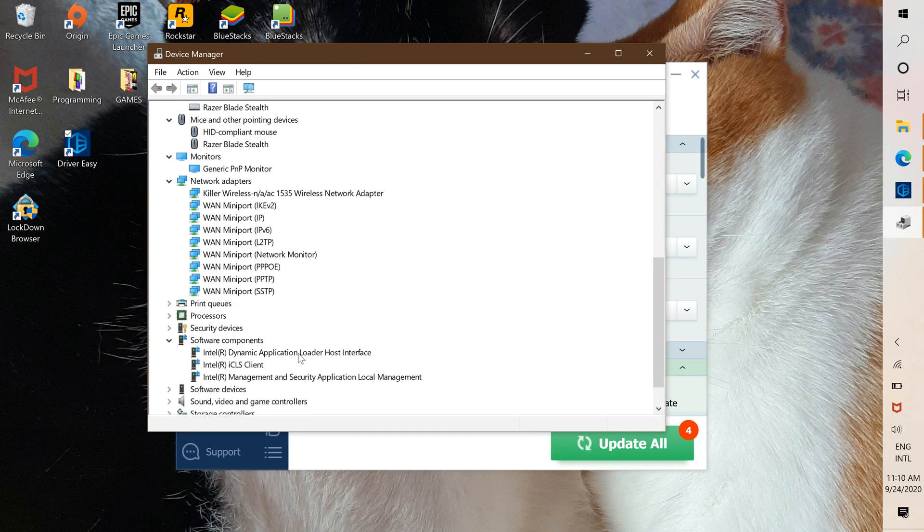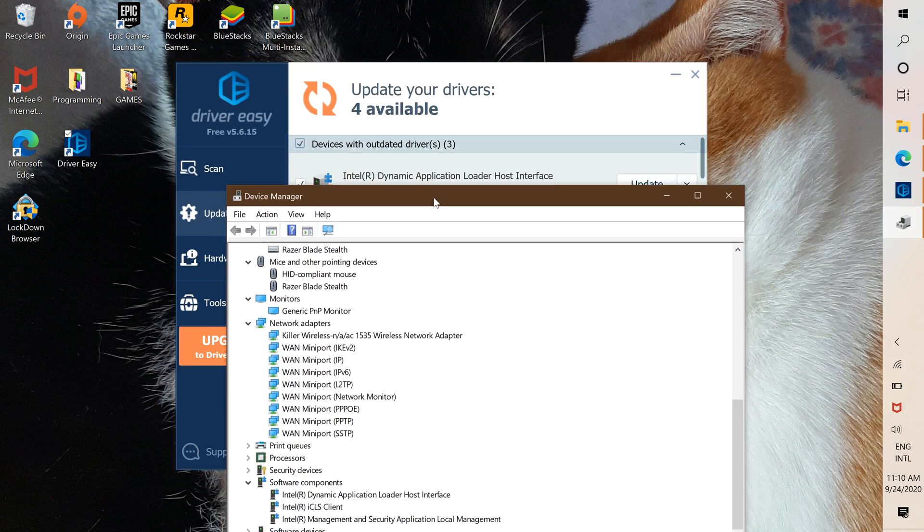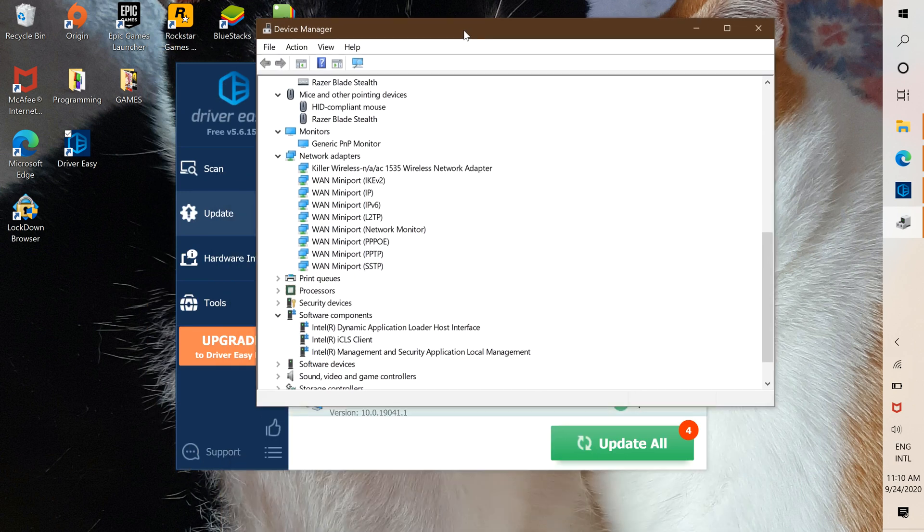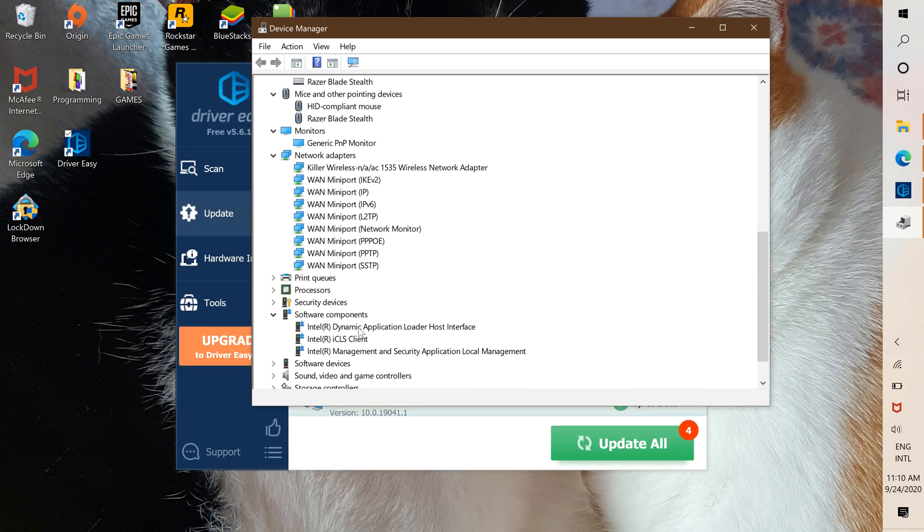And here it is. Dynamic Application Loader Host Interface. Here it is.